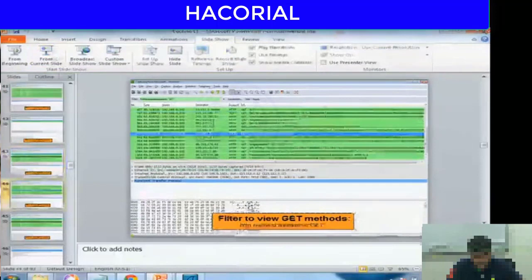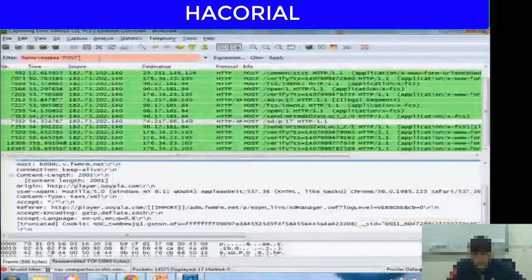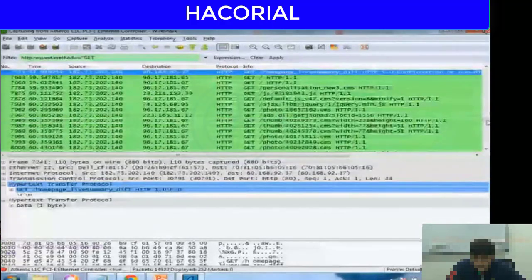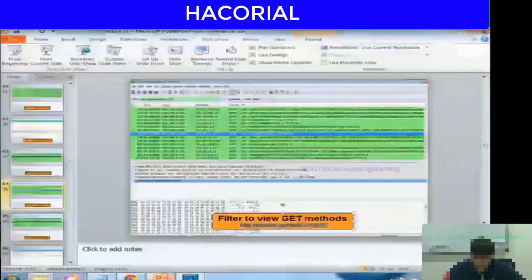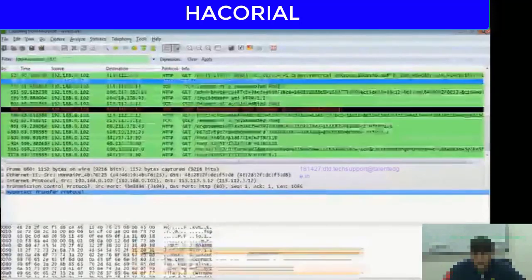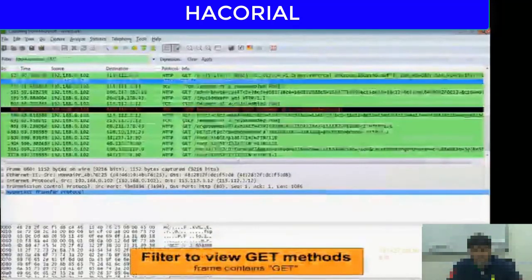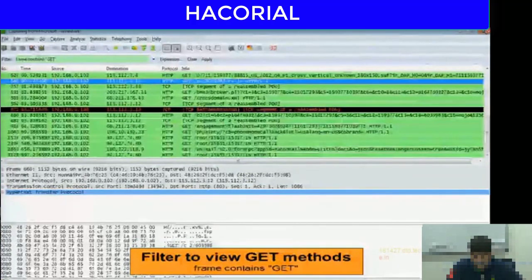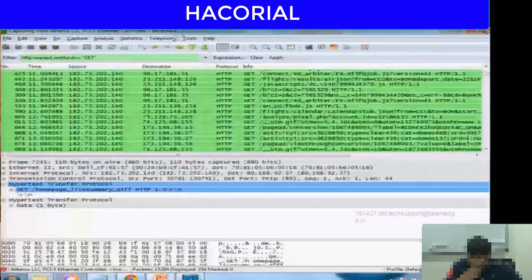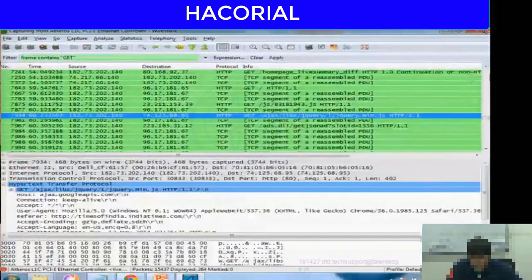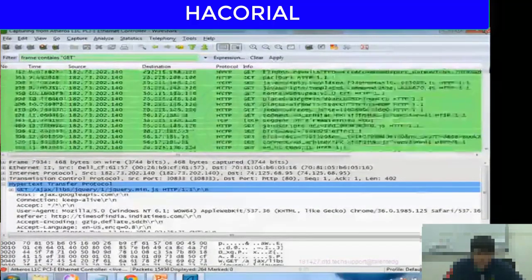I copy that filter and paste it into Wireshark's filter field, press enter, and now only those data packets representing GET methods are displayed on the screen. Similarly, there's another filter: 'frame contains get'. Pasting that into Wireshark's filter field filters out all the data packets that represent GET methods.